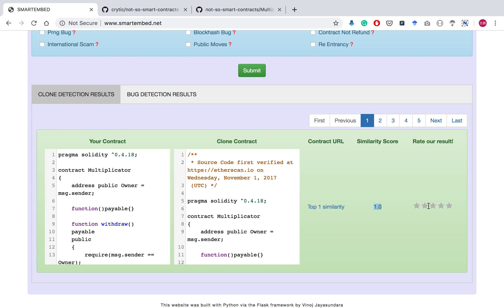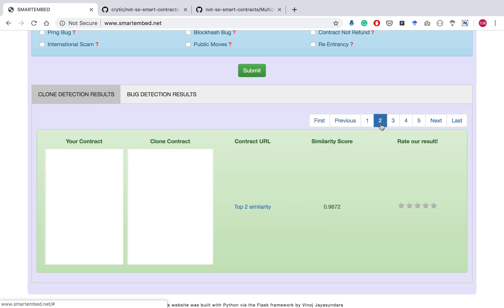Finally, the user can rate how satisfactory the result from our system is by giving stars here. Other similar contracts in the descending order of similarity can be accessed by browsing through these pages.